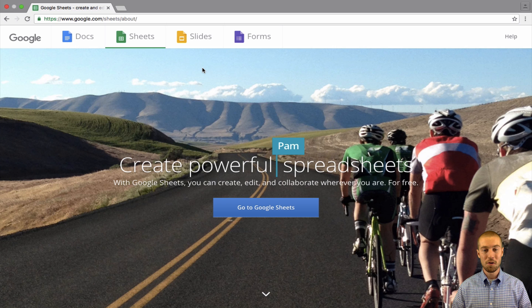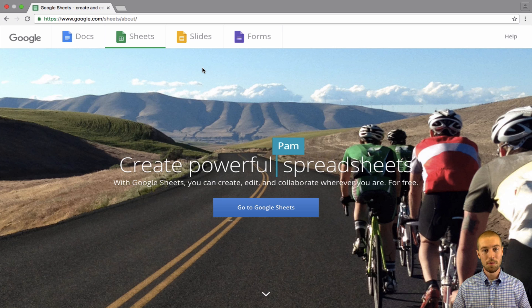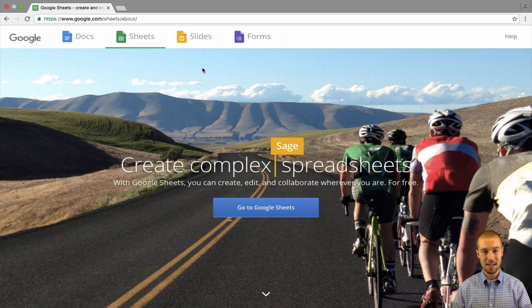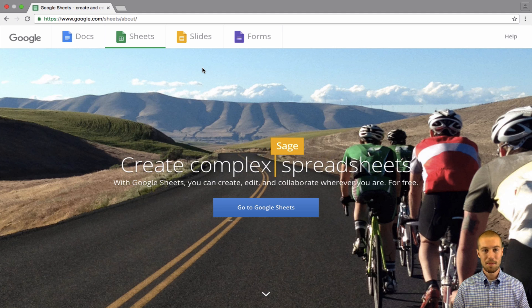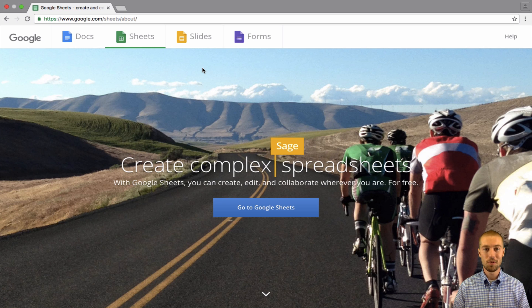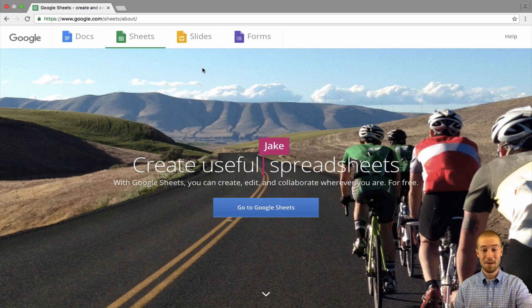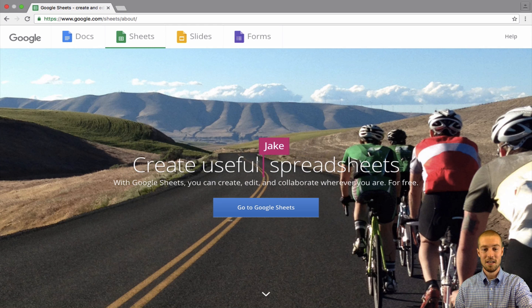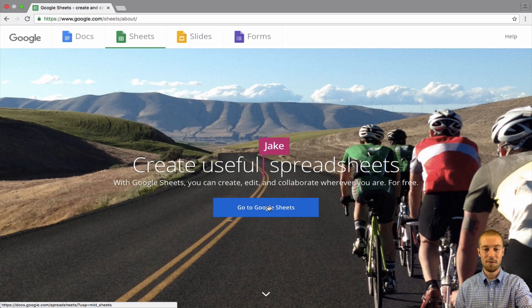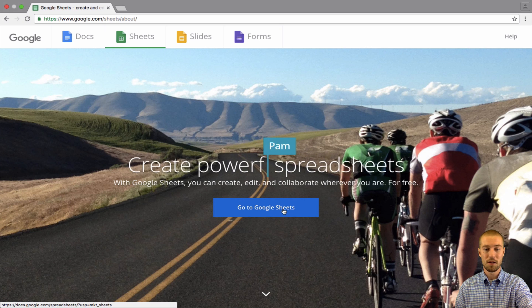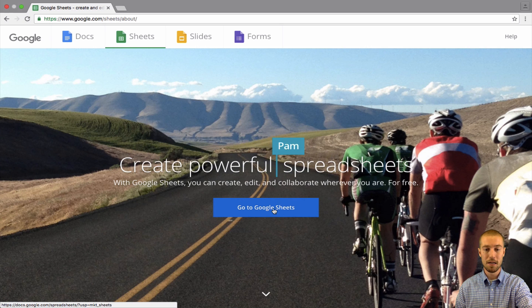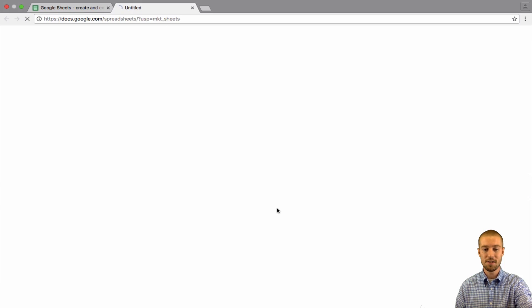The first thing that you're going to want to do is you're going to want to go to Google and open up Google Sheets. Once you type in Google Sheets in Google, you'll be brought to this page that I'm at right now. The first thing you want to do is click the blue button, go to Google Sheets.